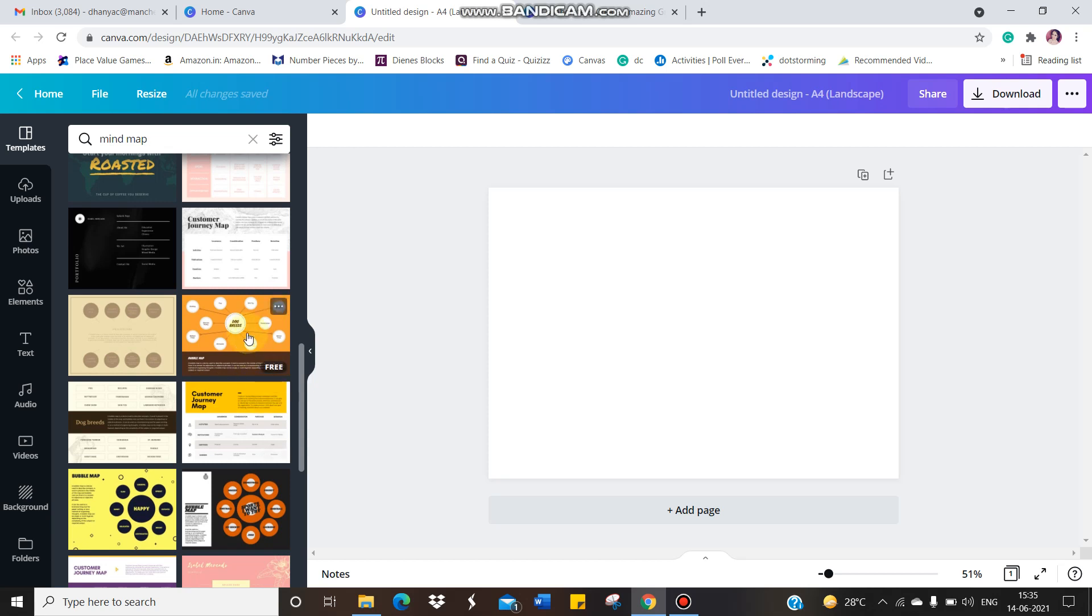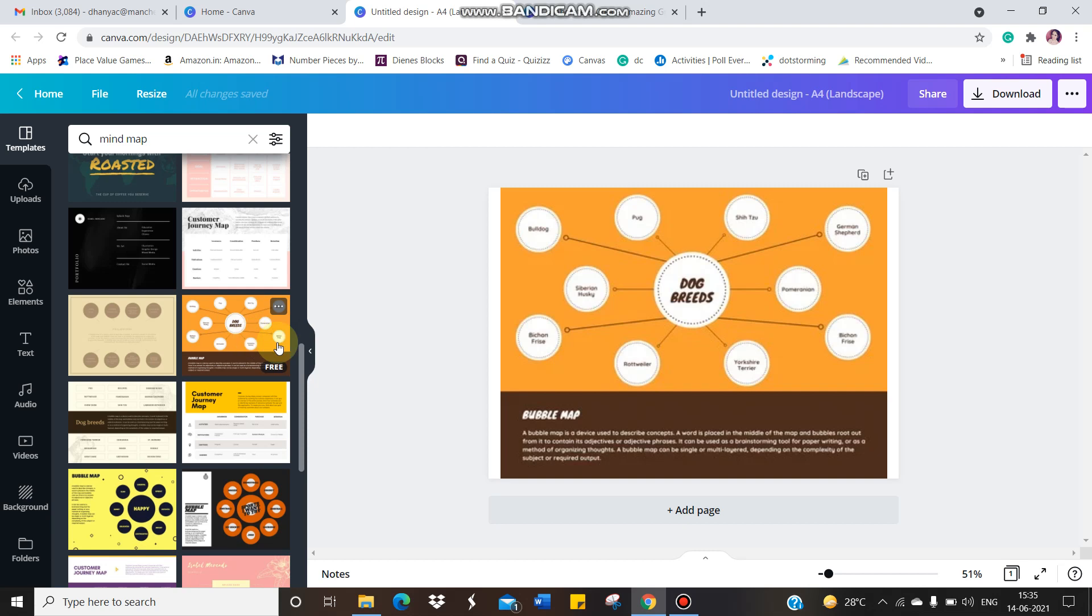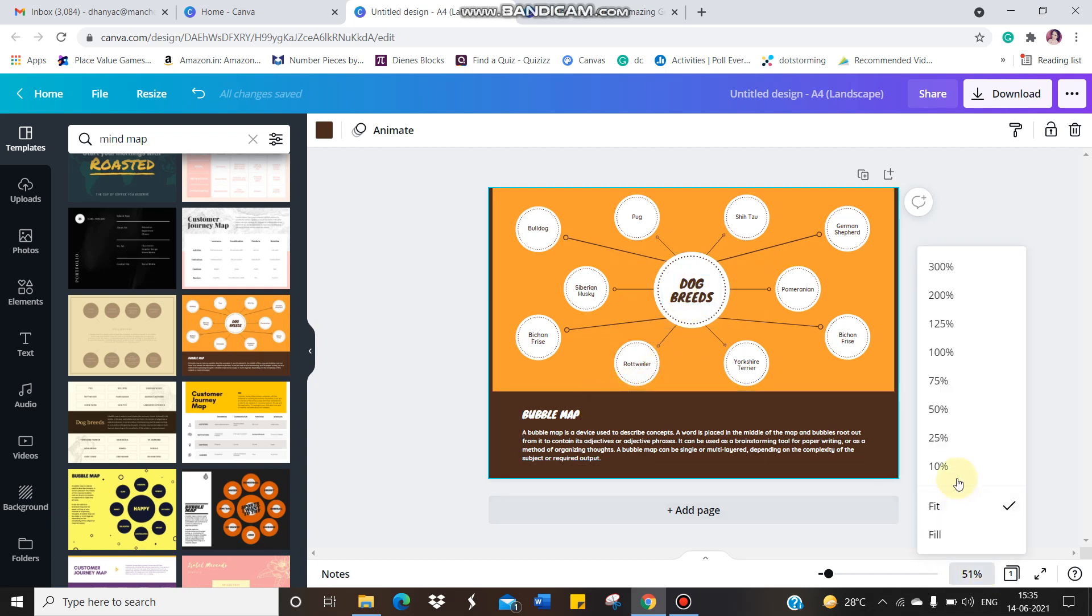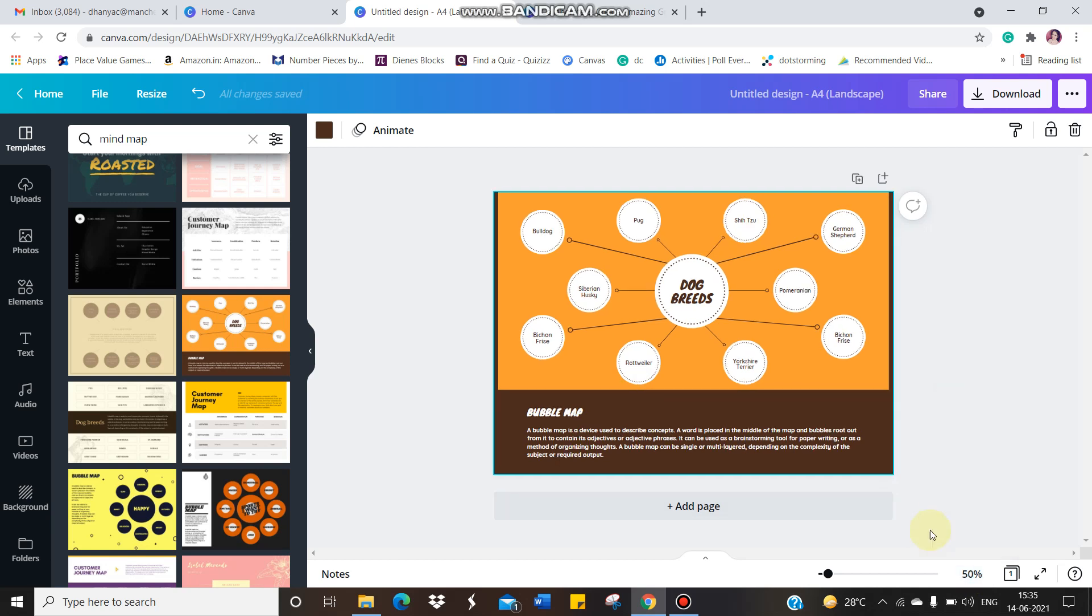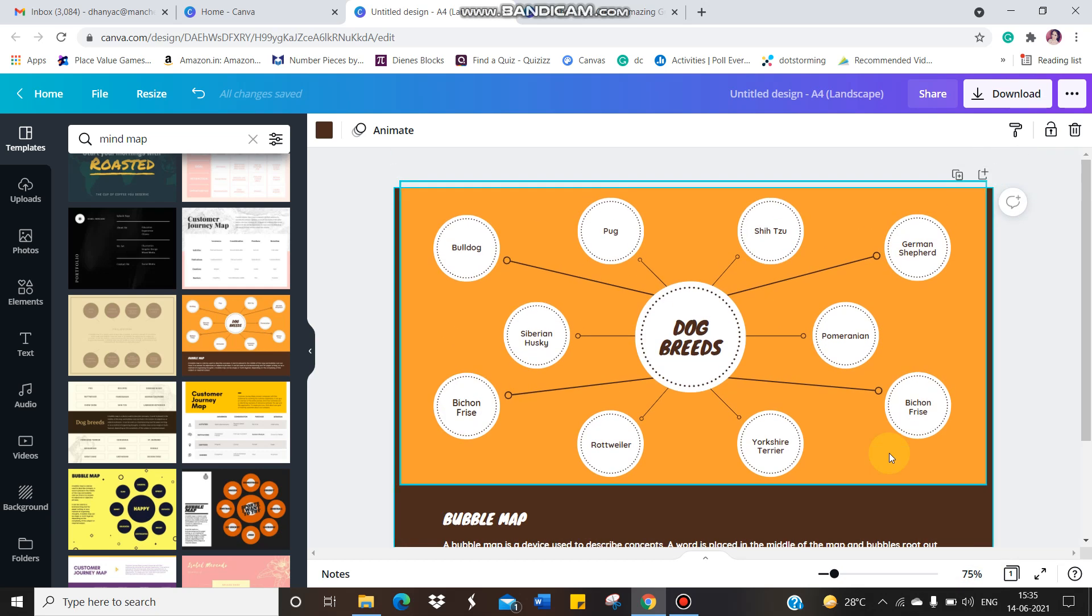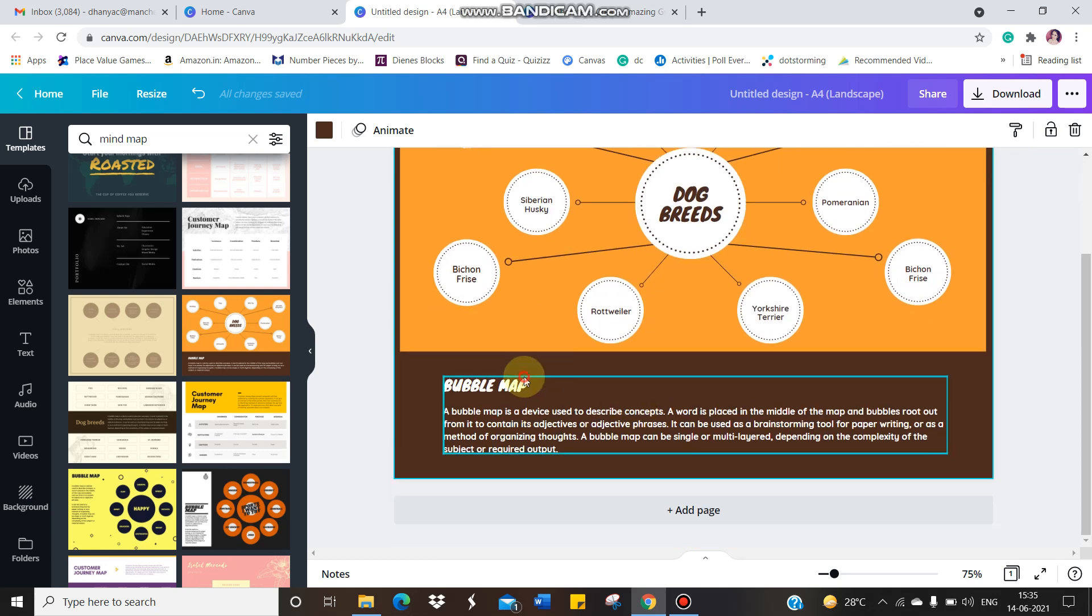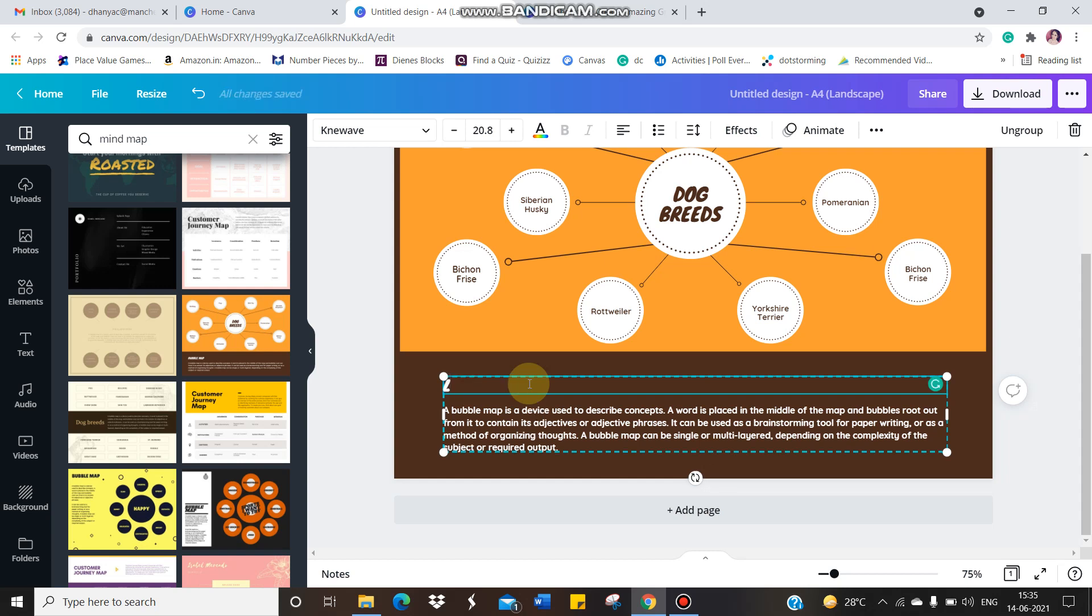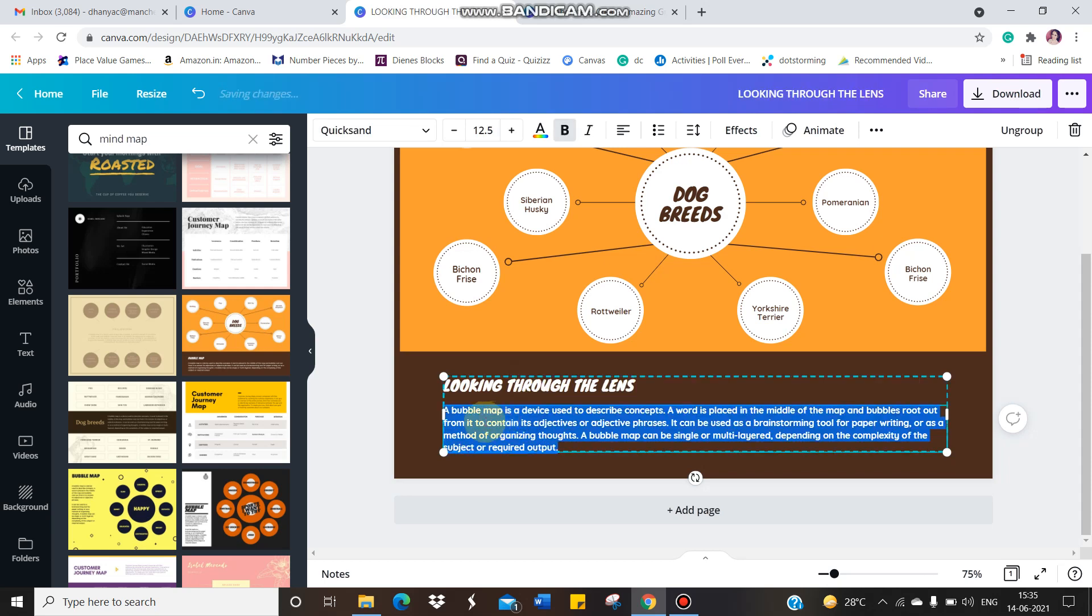So I'm just showing you one. So this is already typed because it's just showing you an example how a mind map or bubble map will be. It's one more name is bubble map. So it's just showing you an option here. So I can select the percentage also. I'm just selecting 75 because it will be more visible for you. So first, we need to type the name of the activity. So the name of the activity is looking through the lens. And once I finish that,